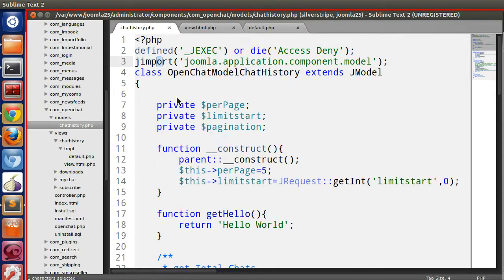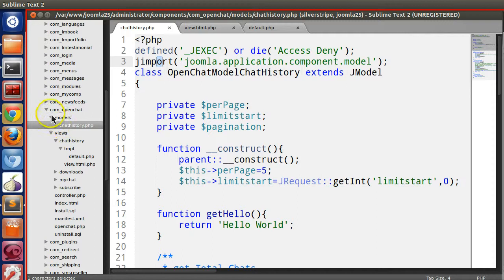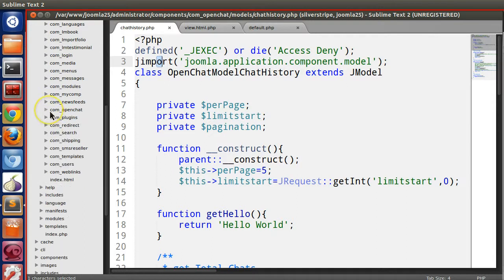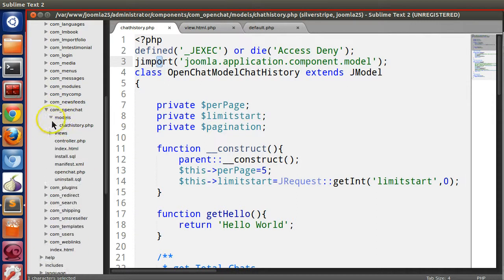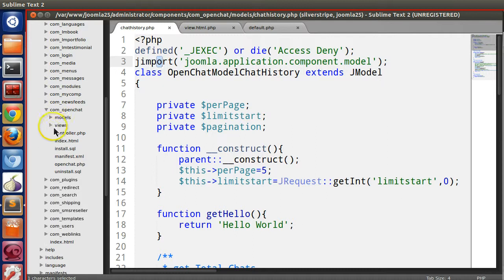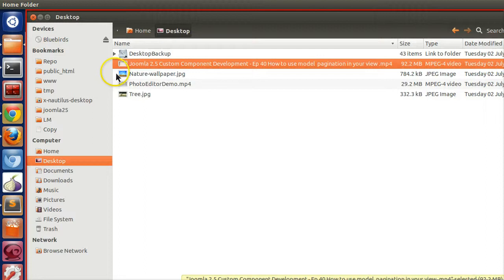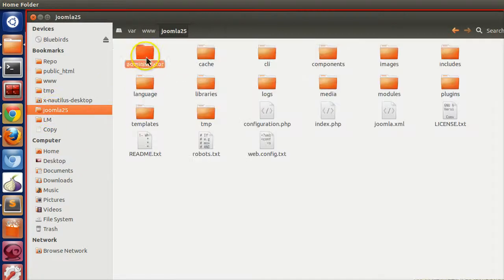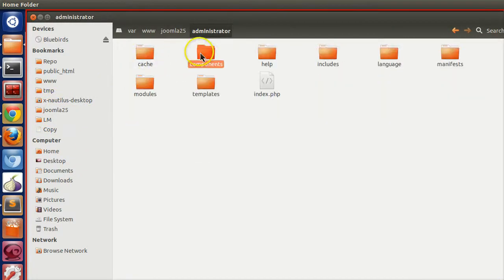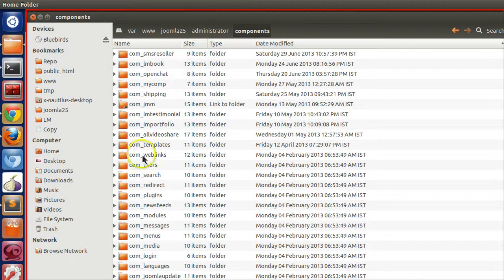So let's start. For this demonstration we will create another view and we will compare how much less code we've used. Open your project folder.